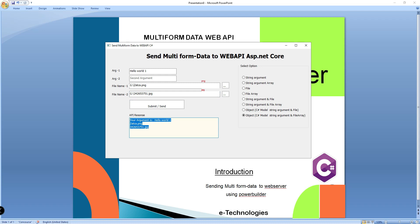So these are all the options — I am passing as multipart form data. Most developers are stuck on this point — how to send — and they are gathering information from Google. I hope this is the right place where you can find all the solutions.